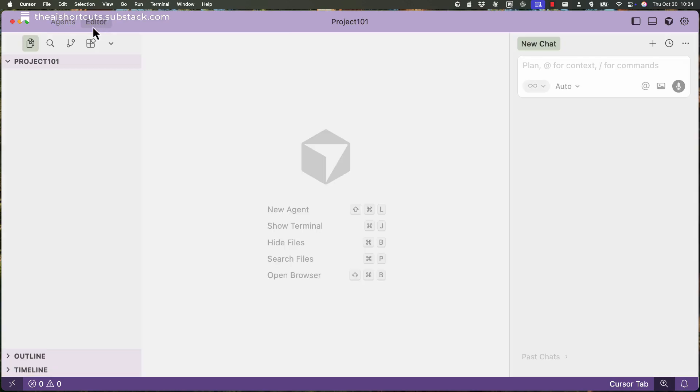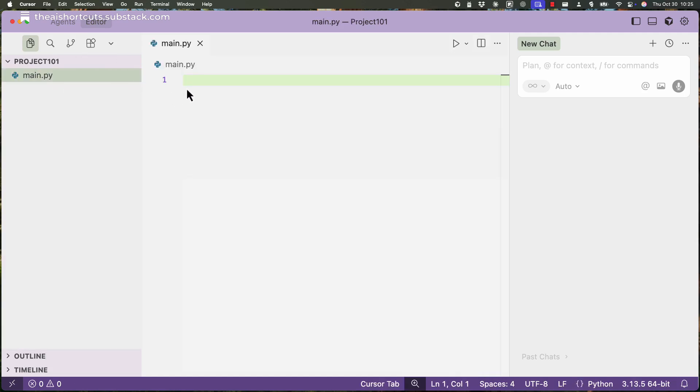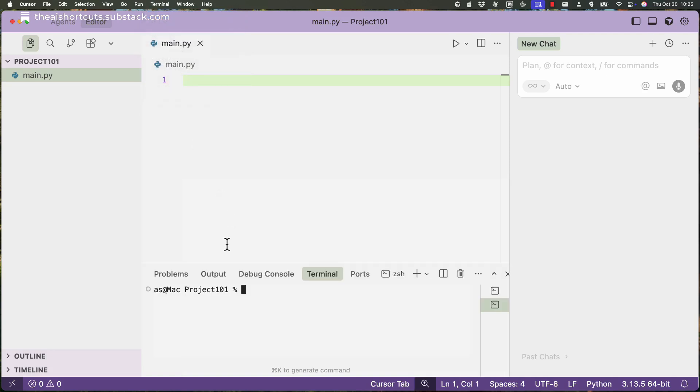So Cursor still has the old view where you have the project files here, like where you create your files, you can open the terminal. So it's exactly the same as it was in version one of Cursor.